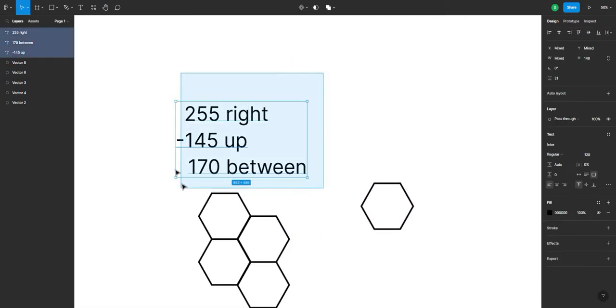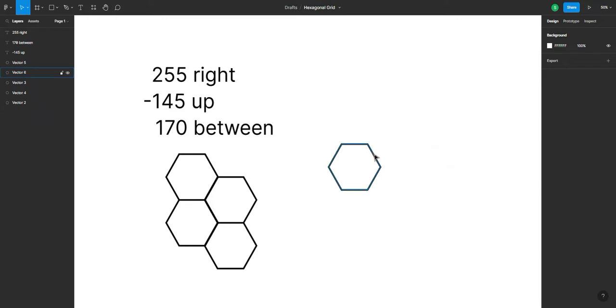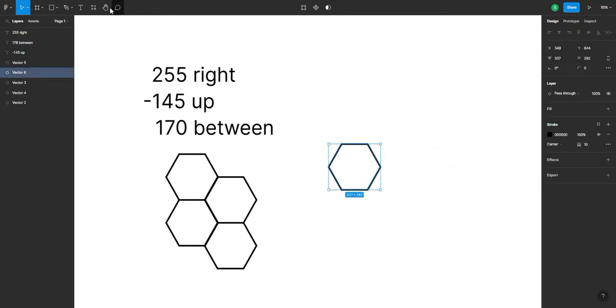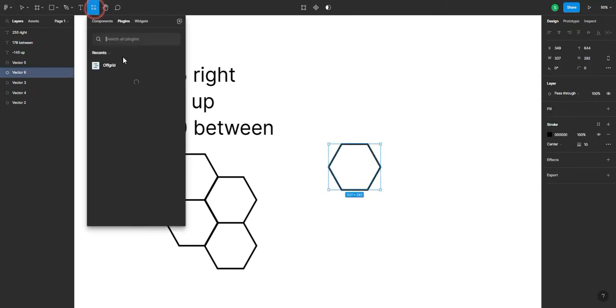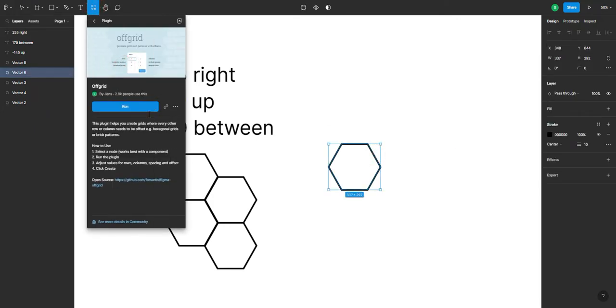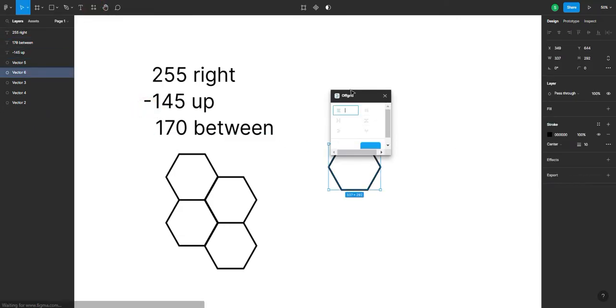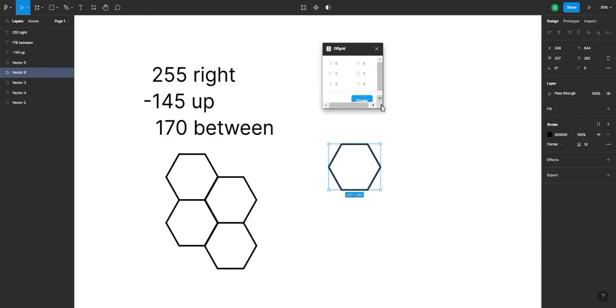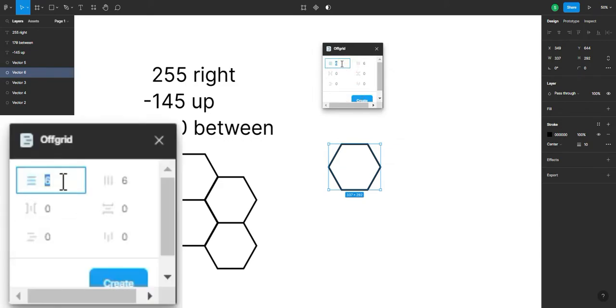I already have a cheat code in here because I have already made my trial and error with this plugin. So we're just gonna input this cheat code, but I'm gonna explain it to you.